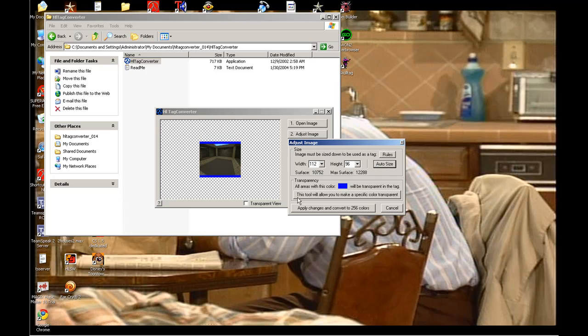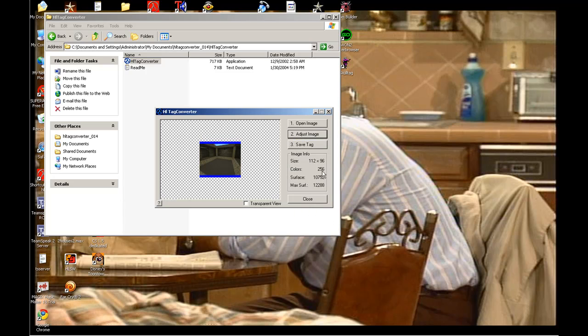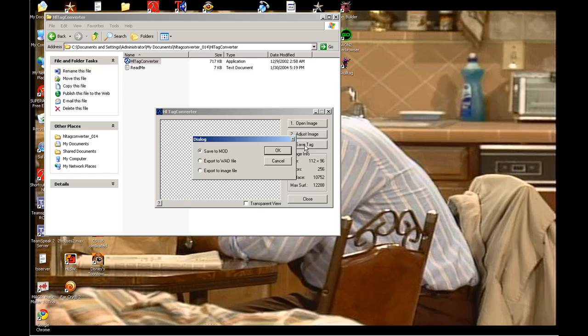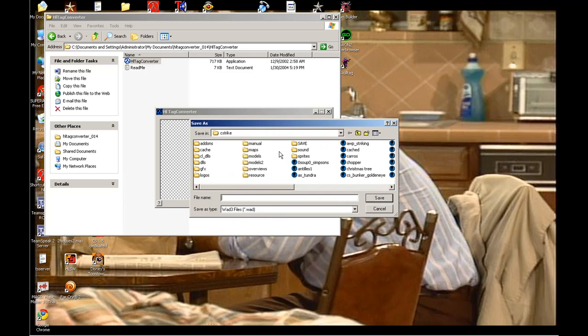And just hit... it automatically resizes to 112 by 96, hit Apply Changes and Convert to 256 Colors. Hit Save Tag, Export to WOD File.